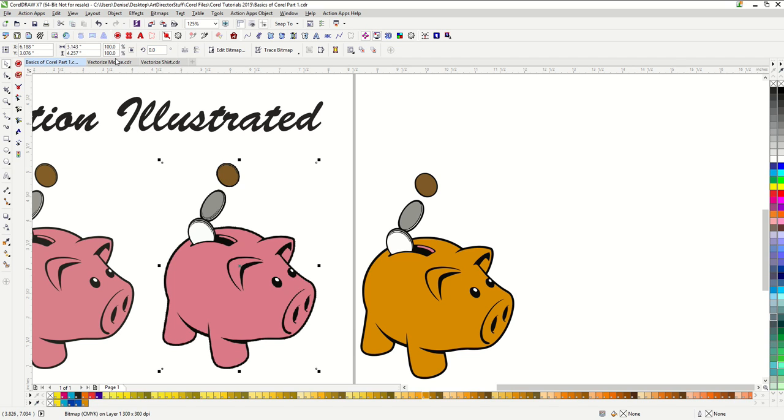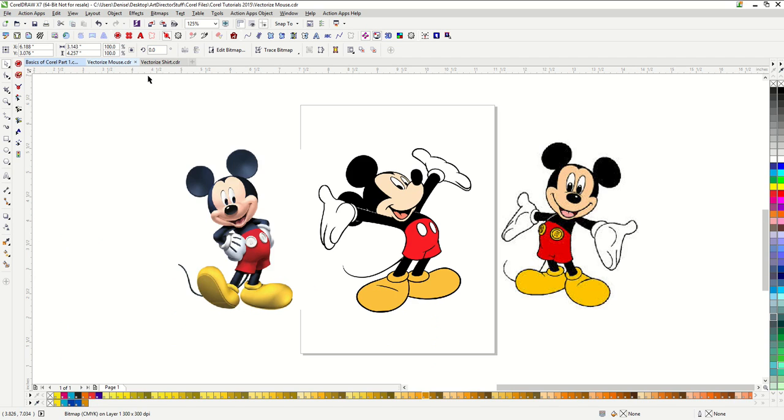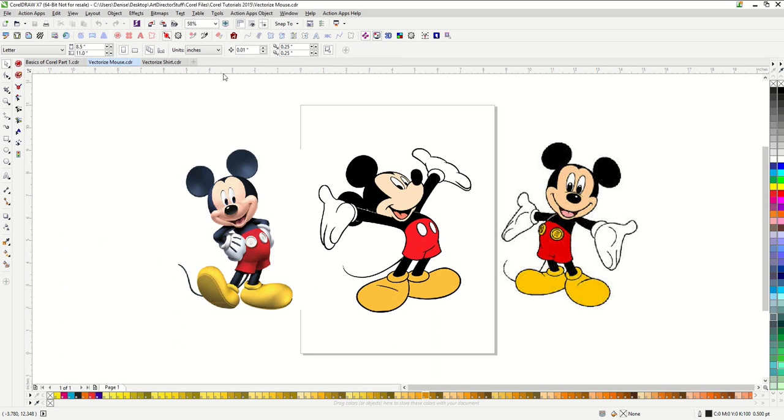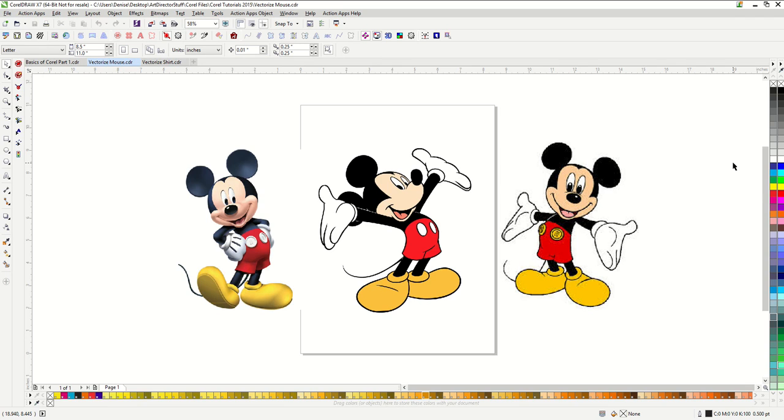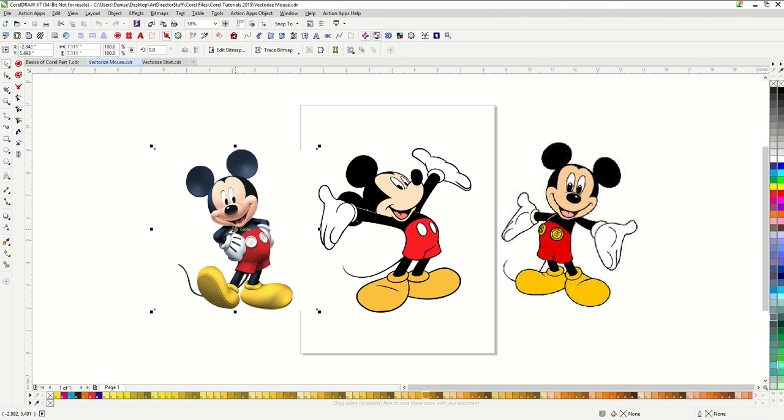So let's go over what kind of images will work for the PowerTrace within Corel. Here I have three bitmap images that I grabbed off of Google image search. If you are grabbing bitmap images from the internet to vectorize I will show you what kind of images to look for. Images like this first one are not what we want.